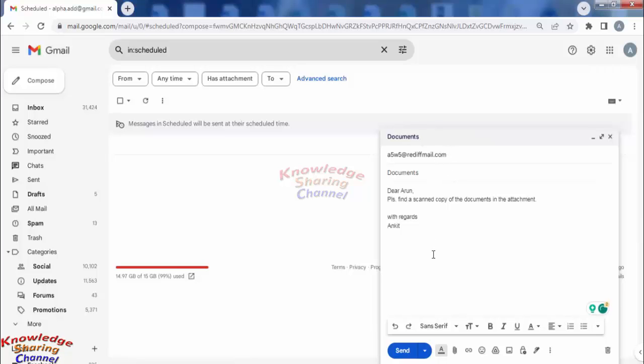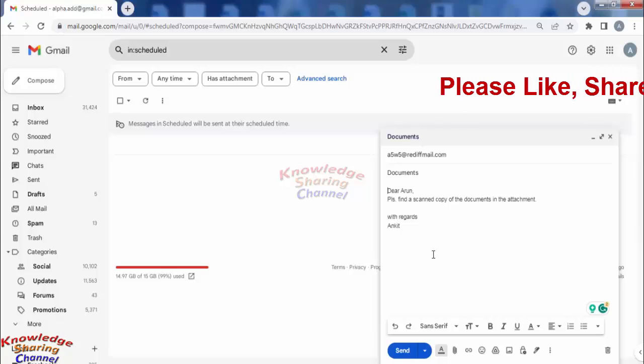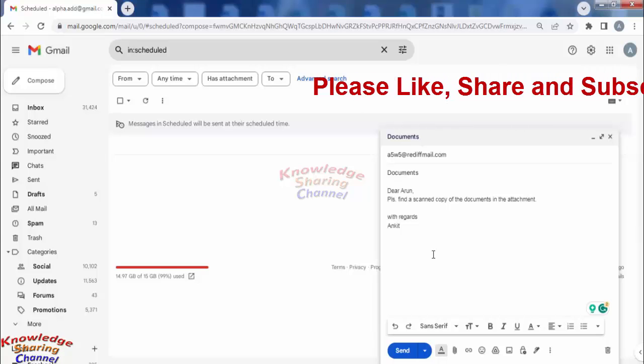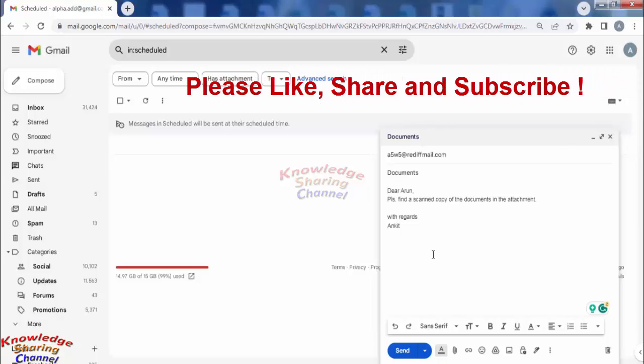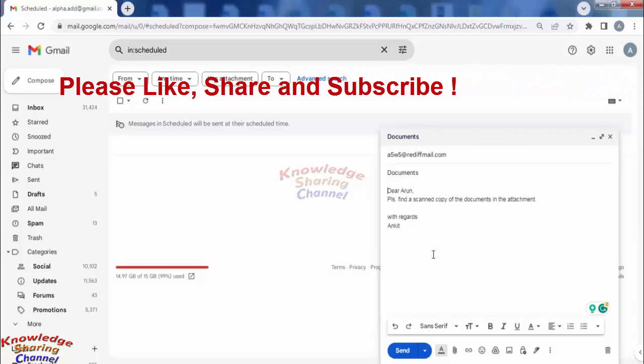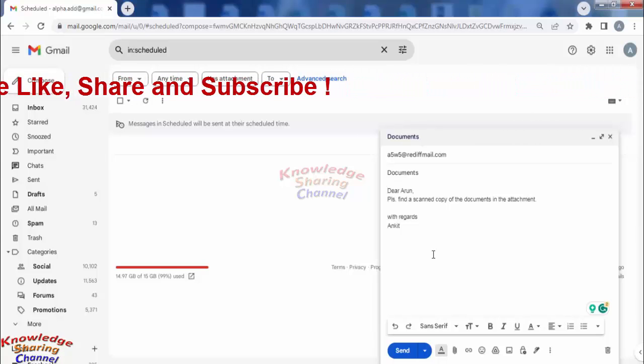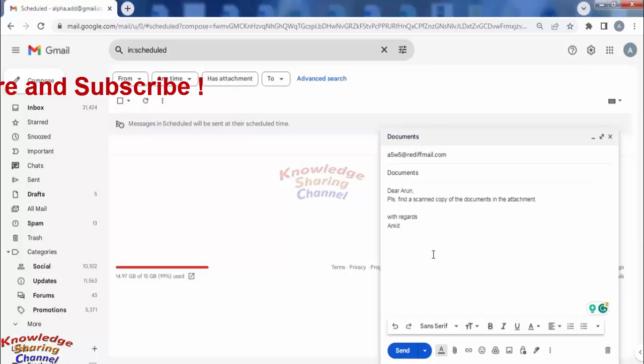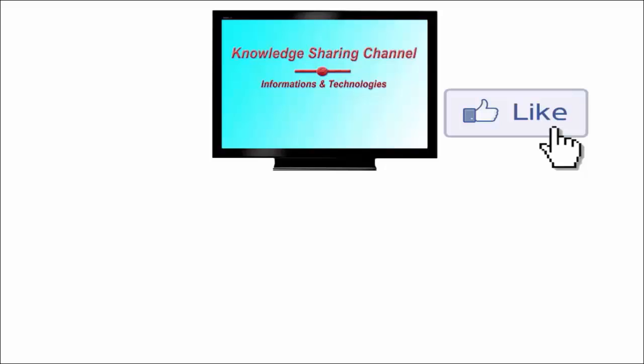correction and schedule it again for sending. So friends, like this you can very easily cancel the sending of an email scheduled in your Gmail account. I hope you find this video useful. If you liked the video, then press